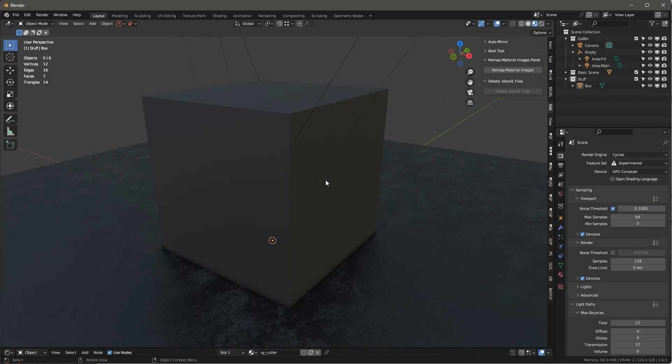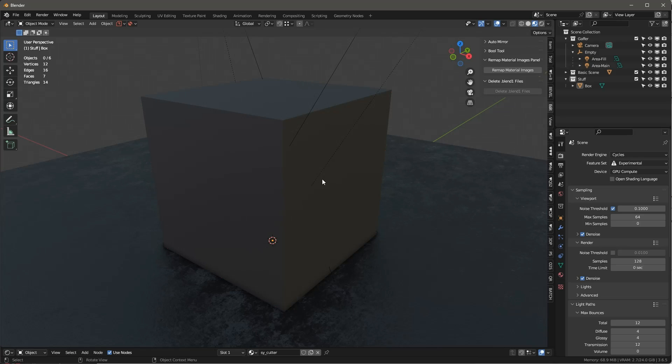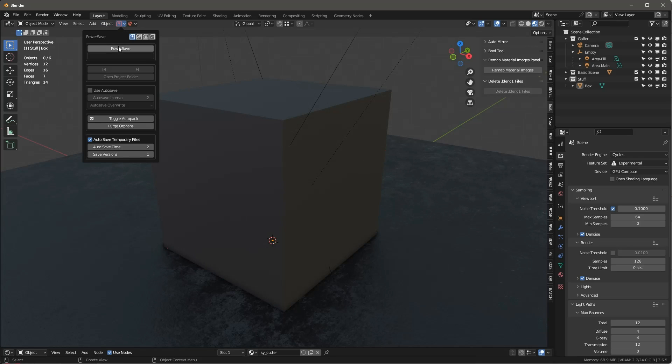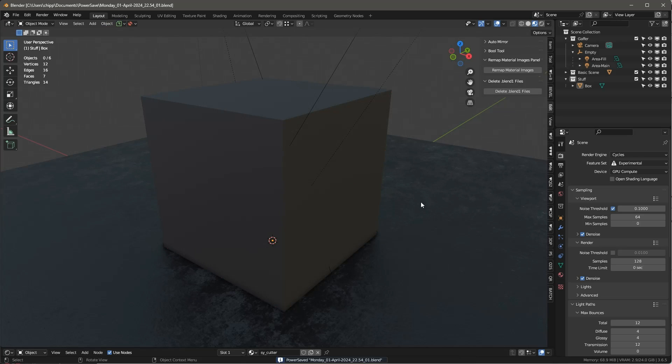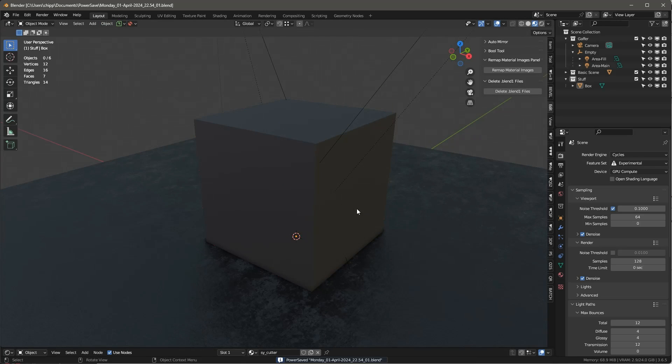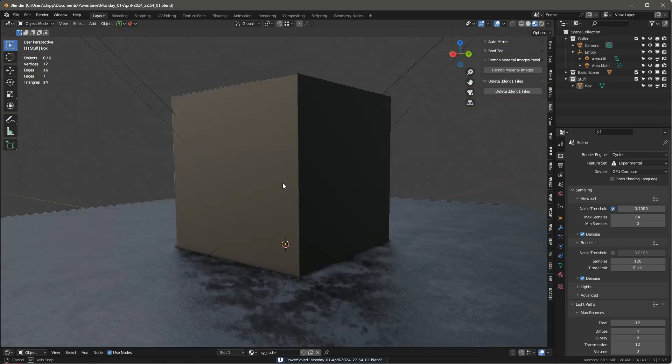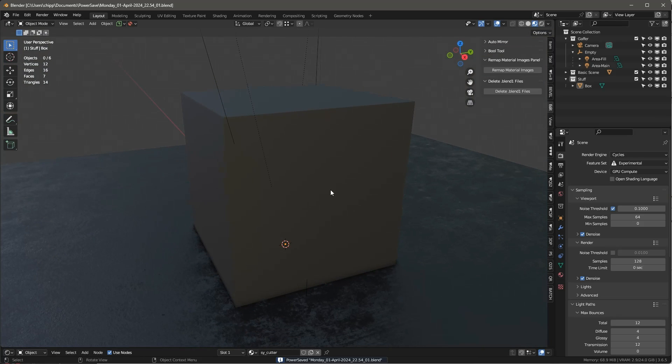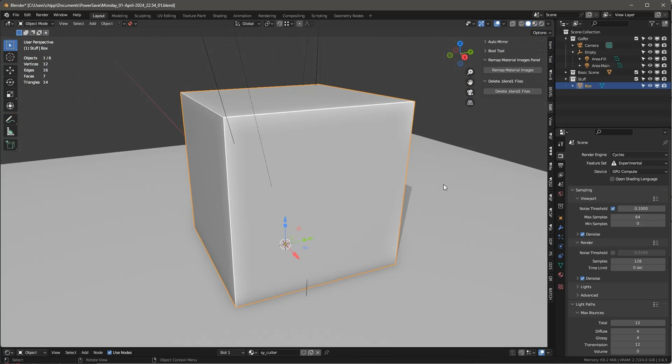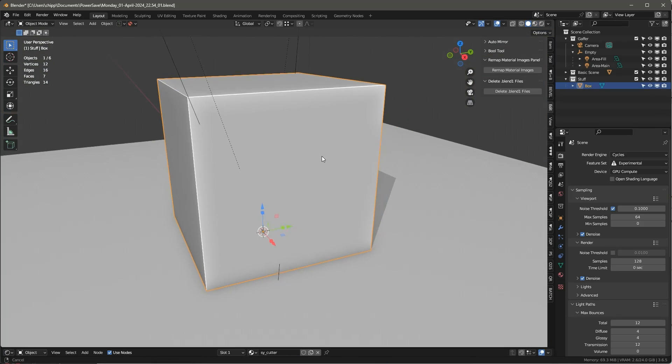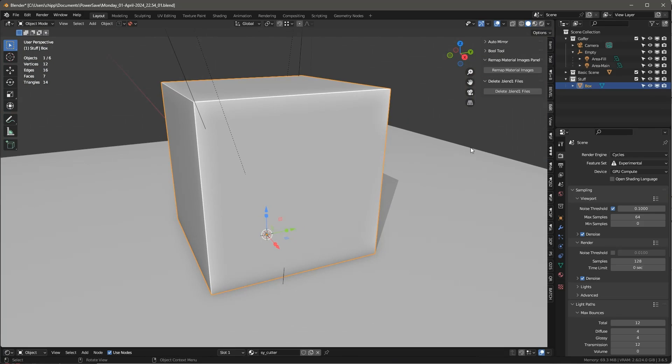So I create a lot of Blender files, and I have a lot of Blend 1 files, and you guys probably know what I'm talking about. If you typically save something either using PowerSave or whatever, you're going to find that you've got a lot of these Blend 1 files, and they can take up a lot of room on your hard drive if you're not careful. And so I have this new little script that I'll share with you the link for.